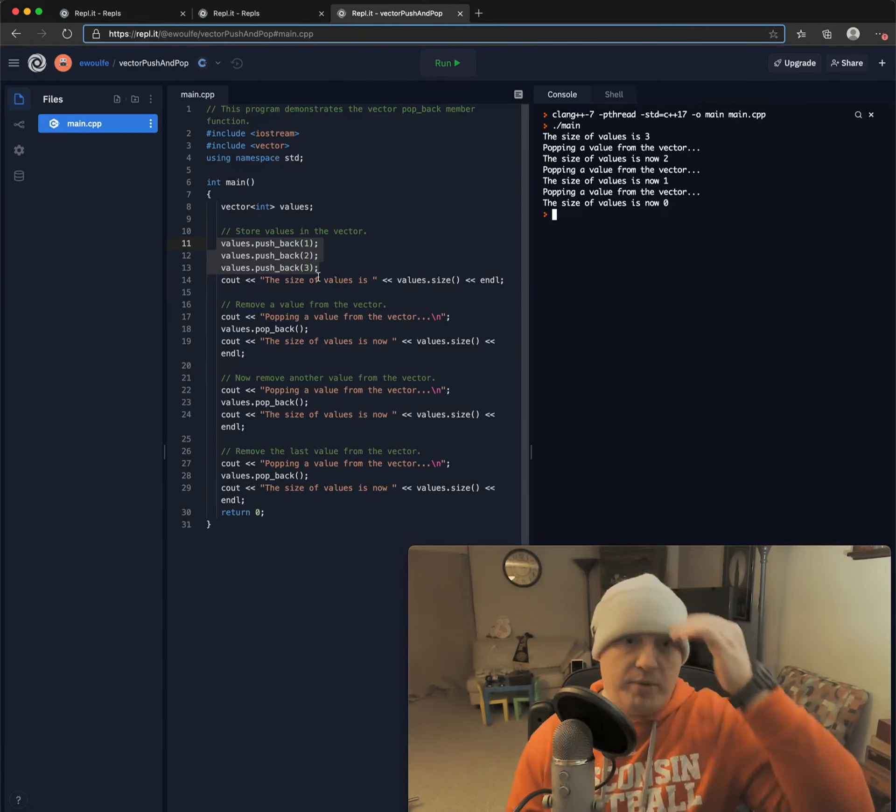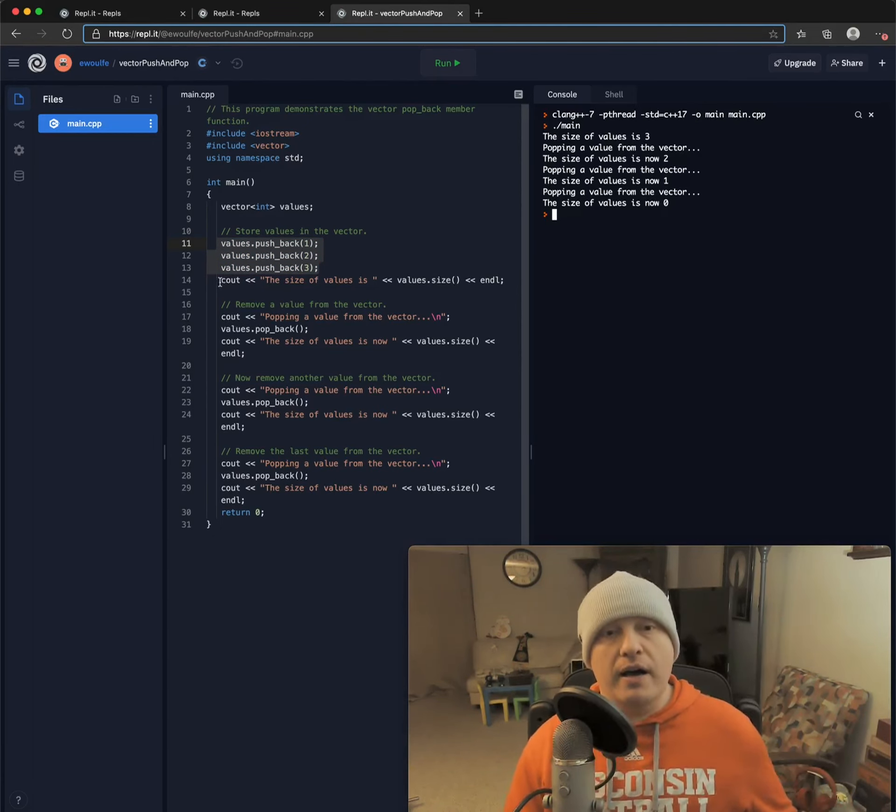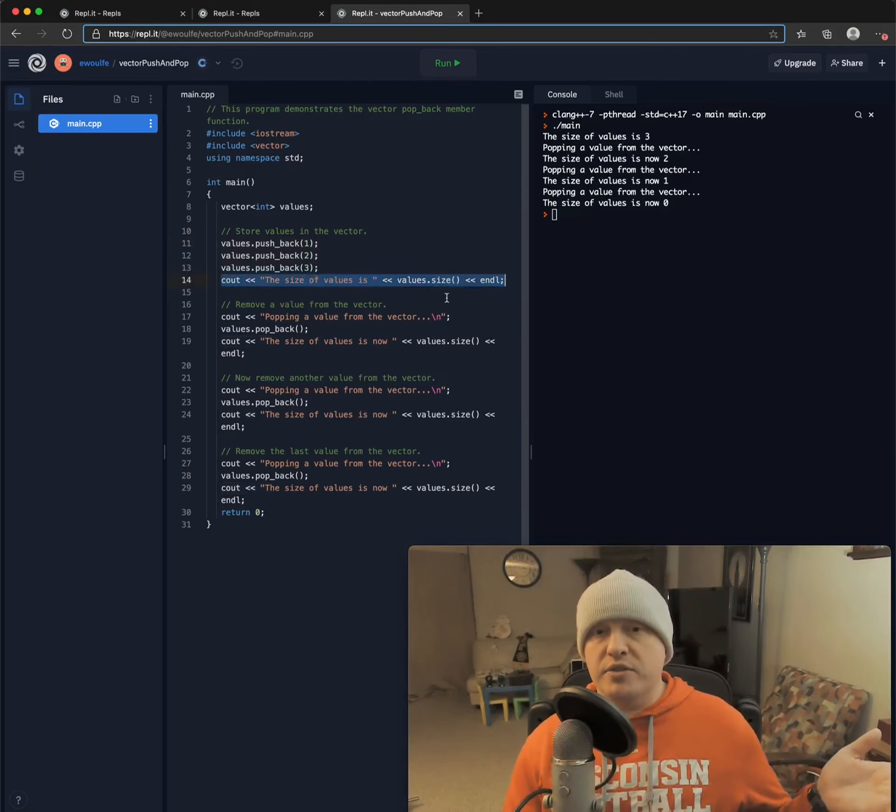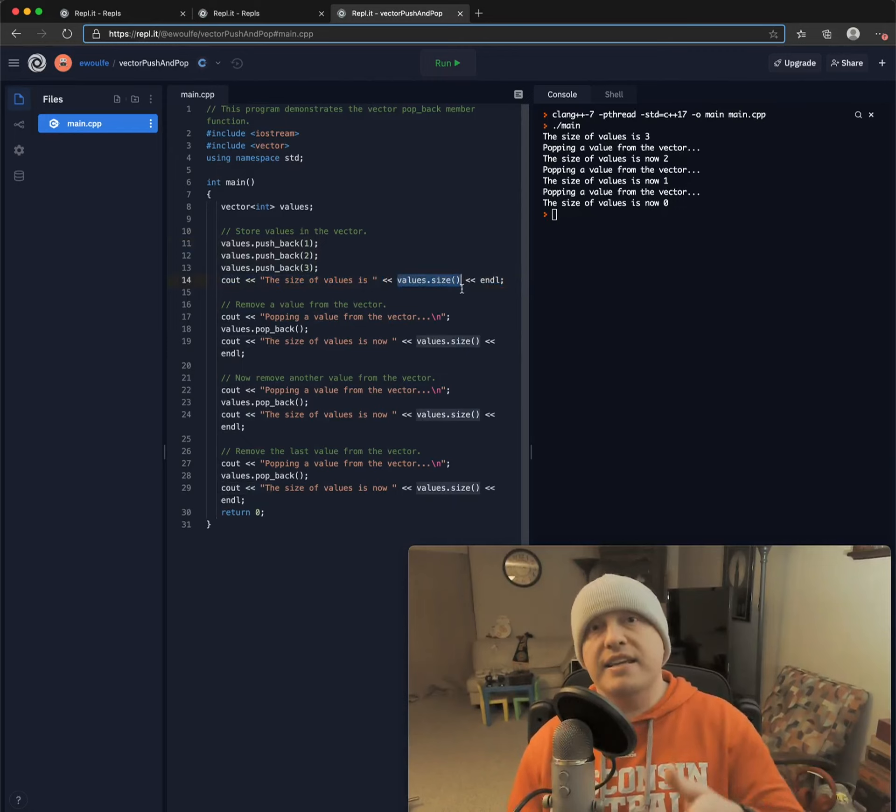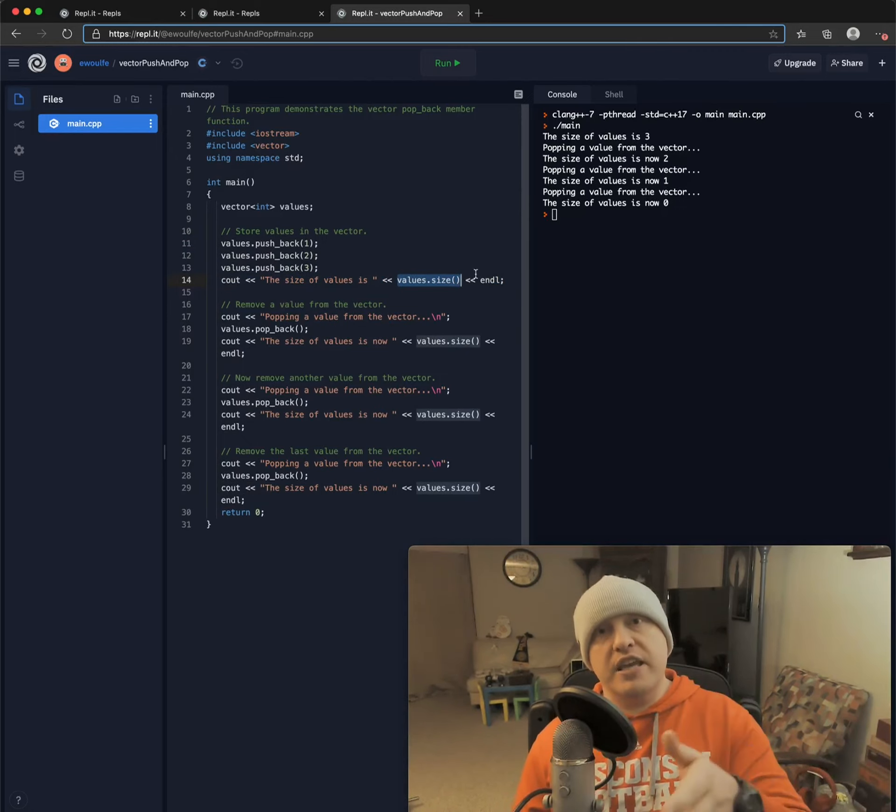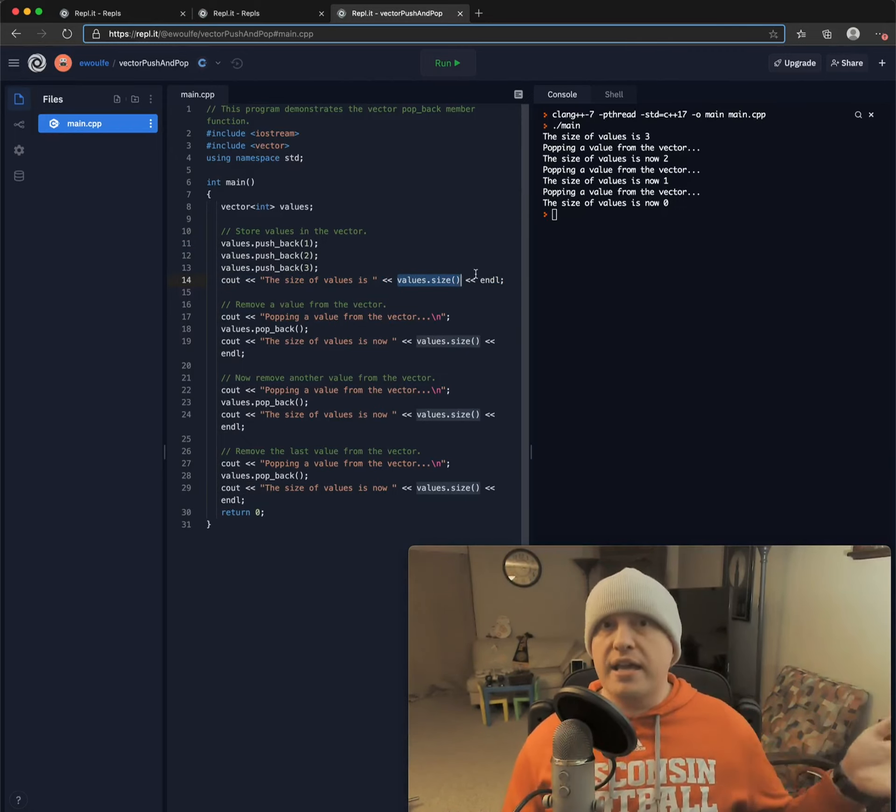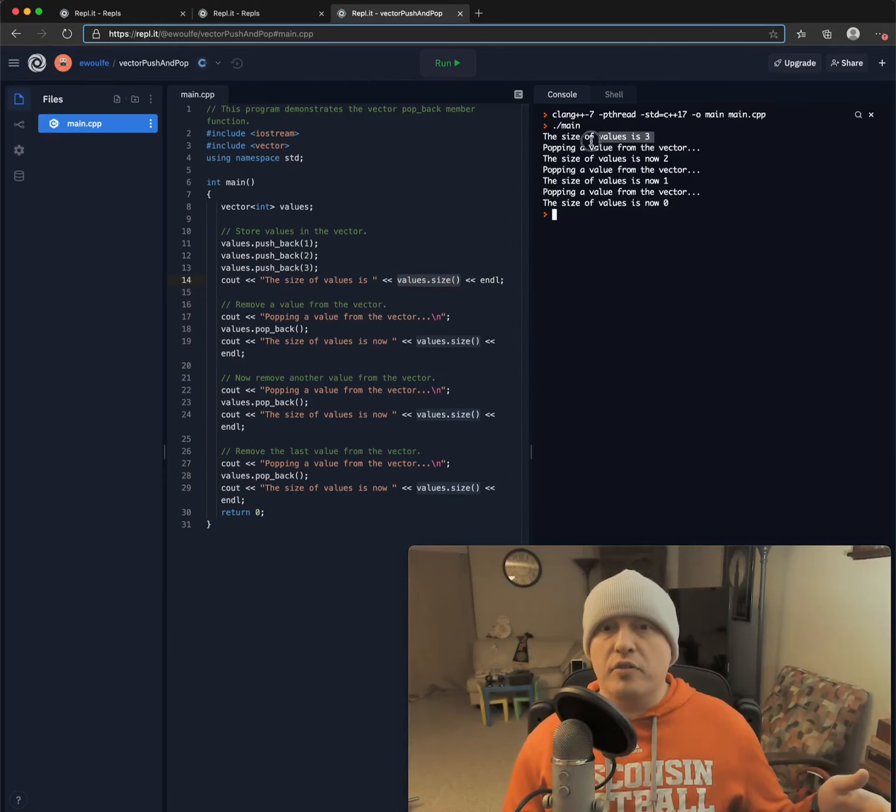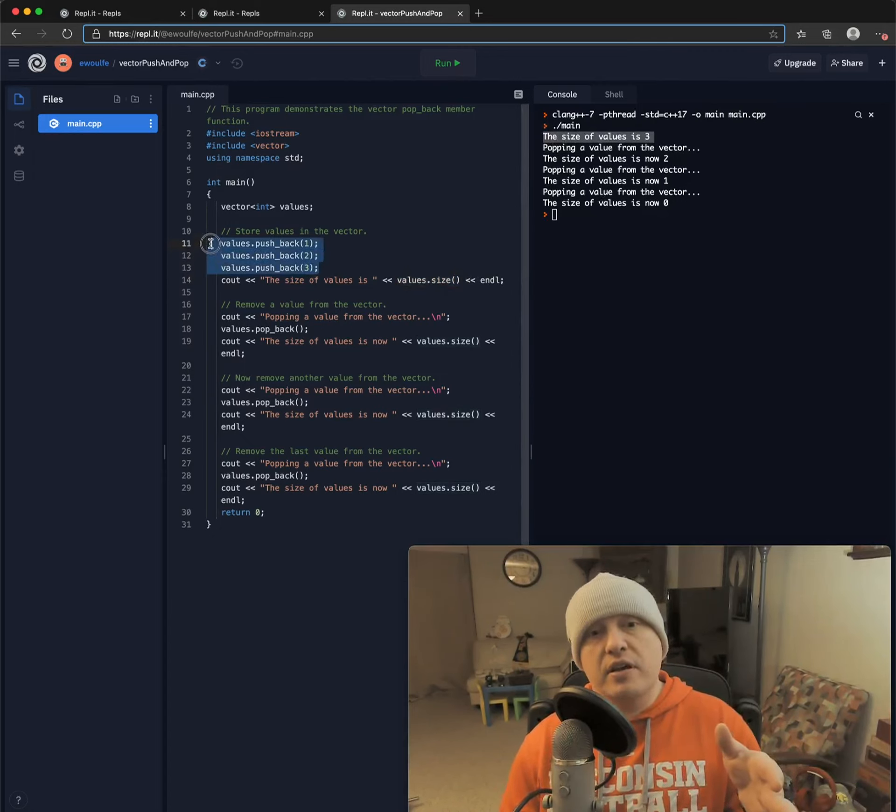I'm going to output the size of values is. And here we can see one of the functions that is baked into vectors the same way that an array knows its size, a vector knows its size.